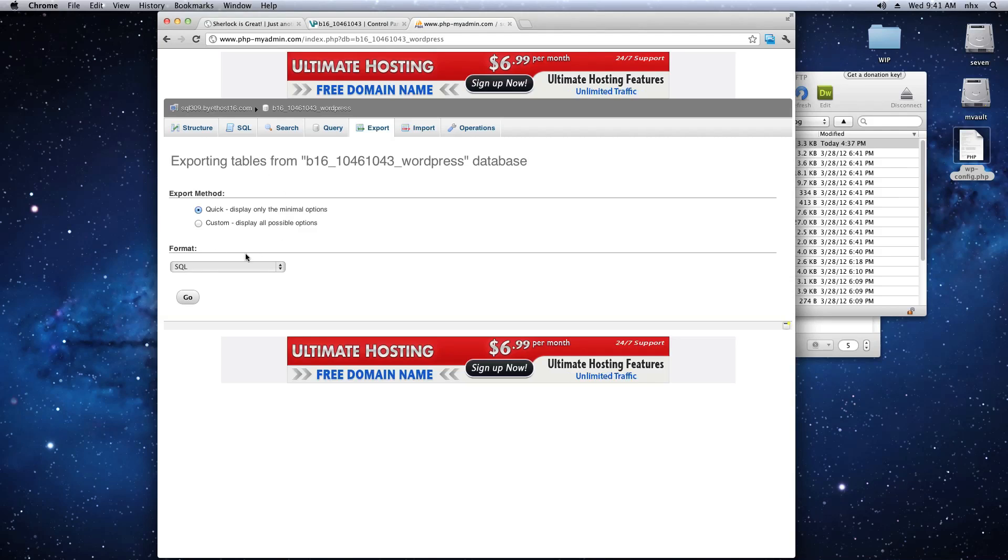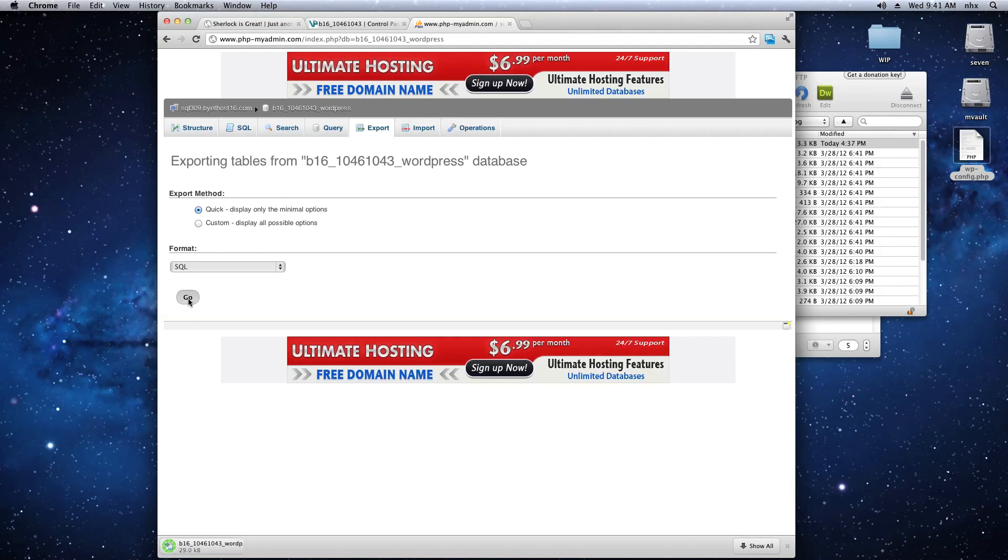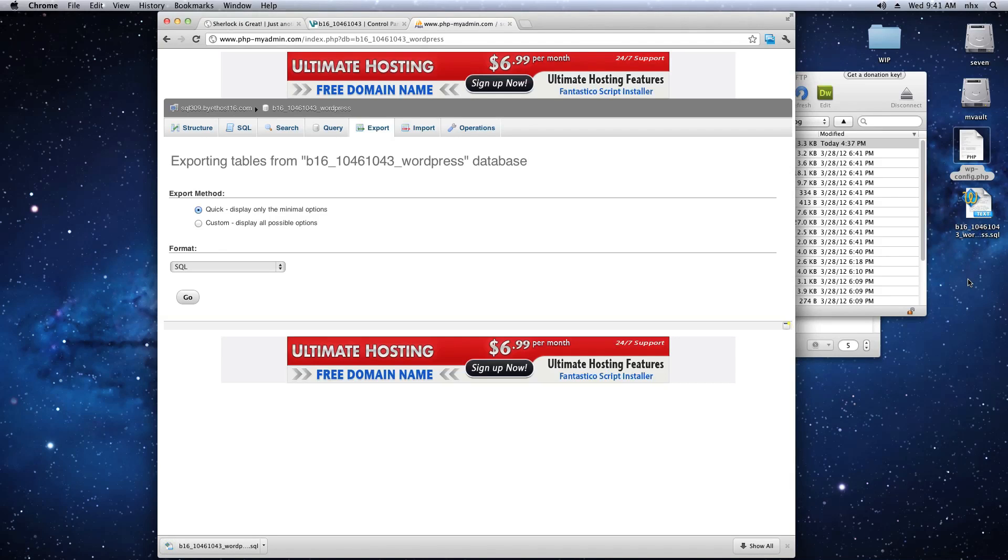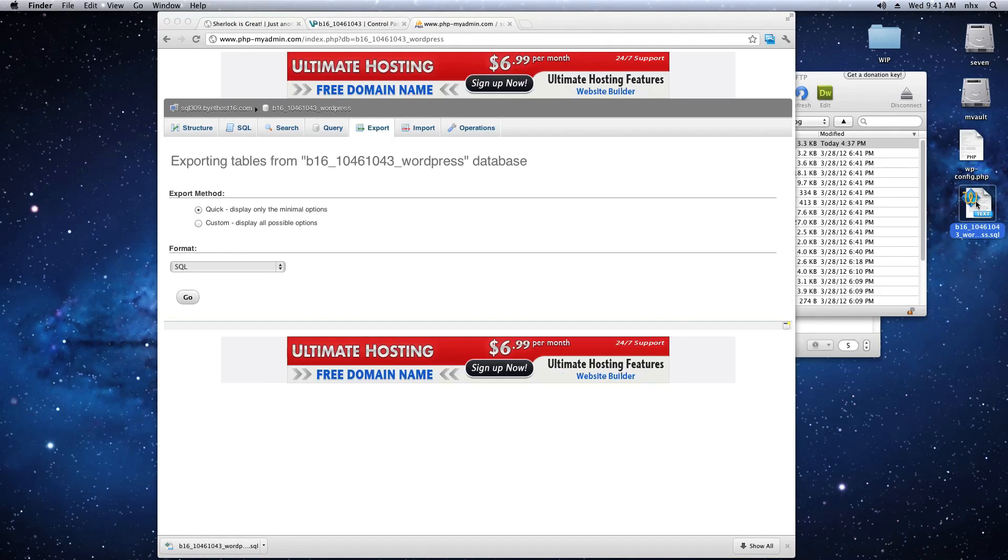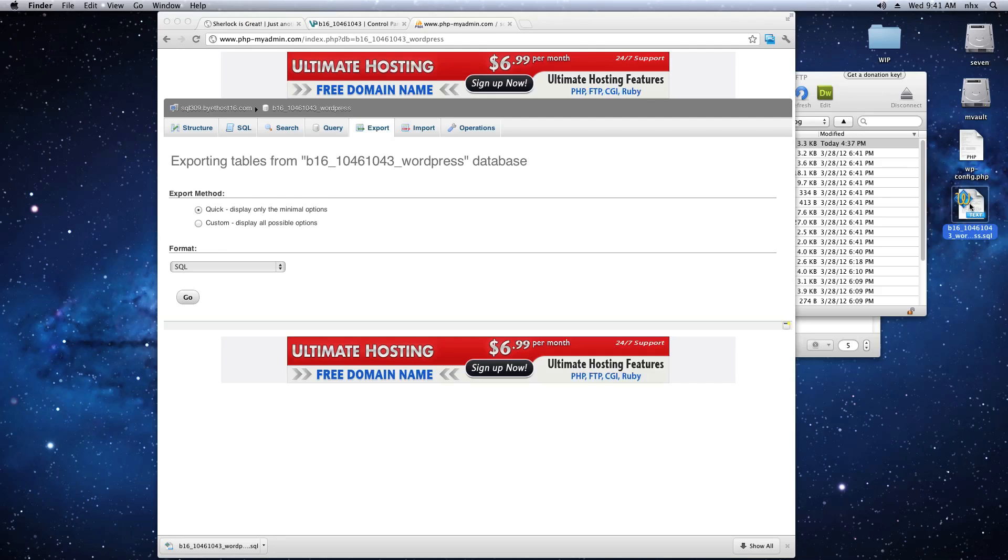And you don't need to change anything here. Just click Go. This will give you a file that's downloaded that ends with .SQL.